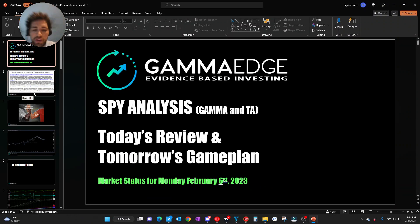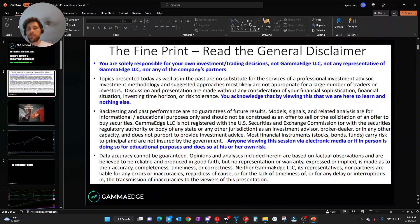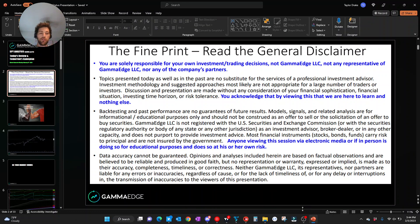Hey traders, Taylor with GammaEdge here coming at you with a market status for Monday, February 6th. General disclaimer, give it a read when you don't sell, let's move on.